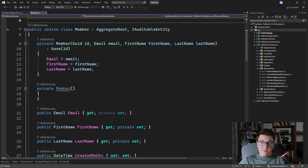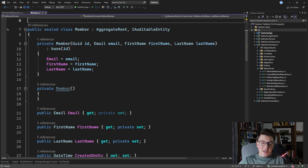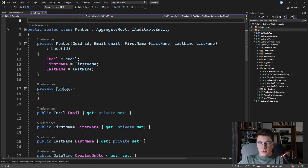Without an ORM, this becomes a little tricky. We have to manually take care of persisting this data model into the database, and when querying the database we have to somehow materialize this data model into memory. So how do we use the memento pattern to solve this problem?